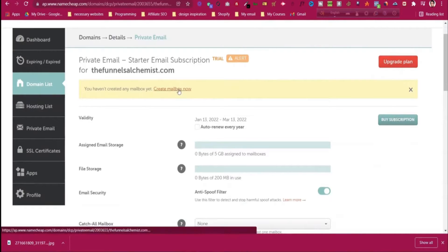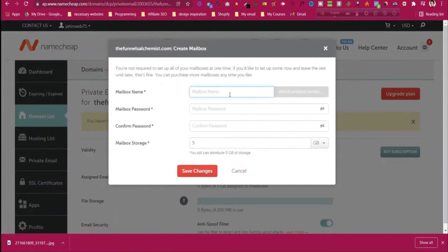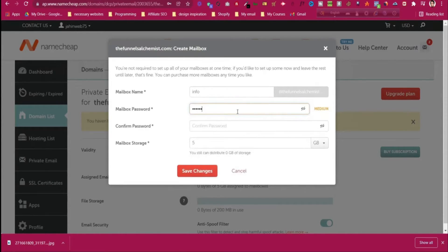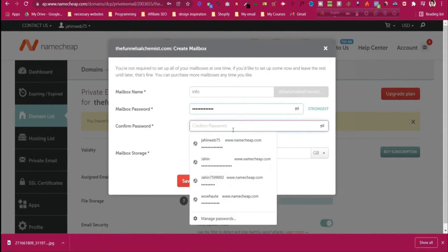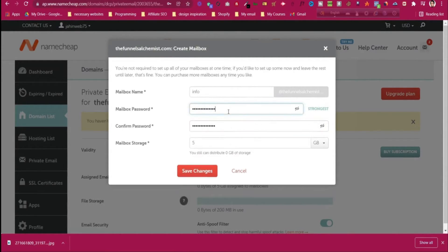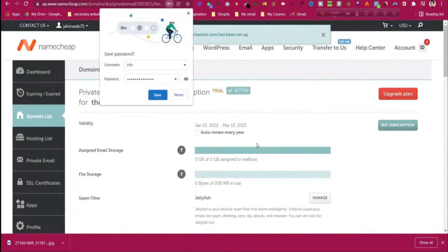Click 'Create mailbox now'. What will be the mailbox name — it could be 'info', so it will be info@yourdomain.com. Give a strong mailbox password and confirm it.